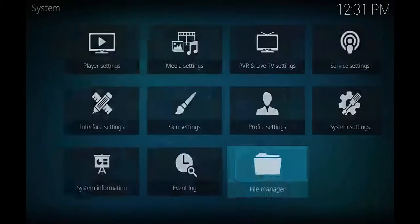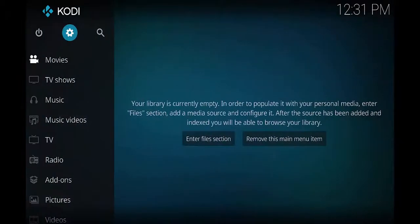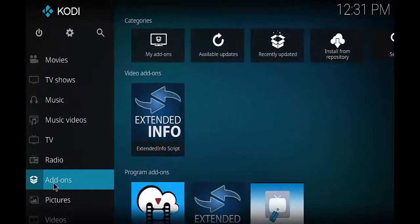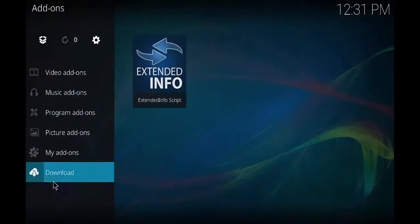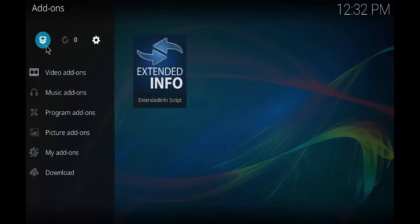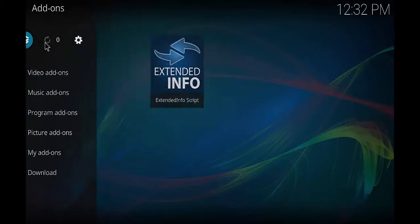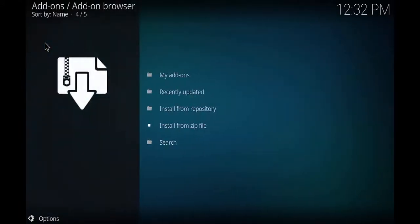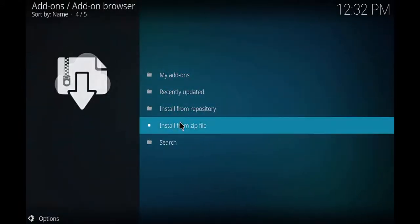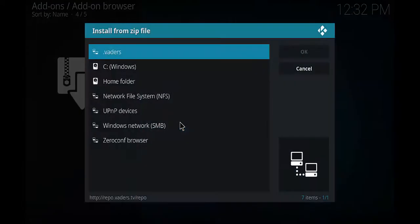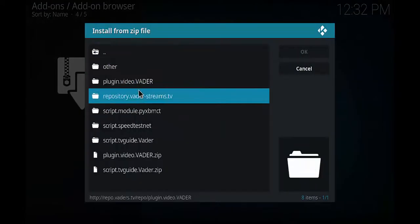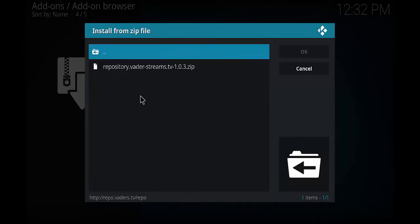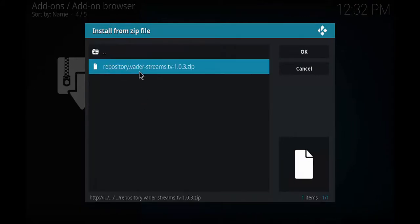After you do that, go ahead and click on okay one more time and then you can back out to the main screen. So once you're over here, come down to add-ons. Go ahead and click on it and you're gonna come over here to this top icon that looks like a box. Go ahead and open that up. You want to come down to install from zip file and you want to find Vaders. Go ahead and click on it and you want to go to repository dot Vaders.